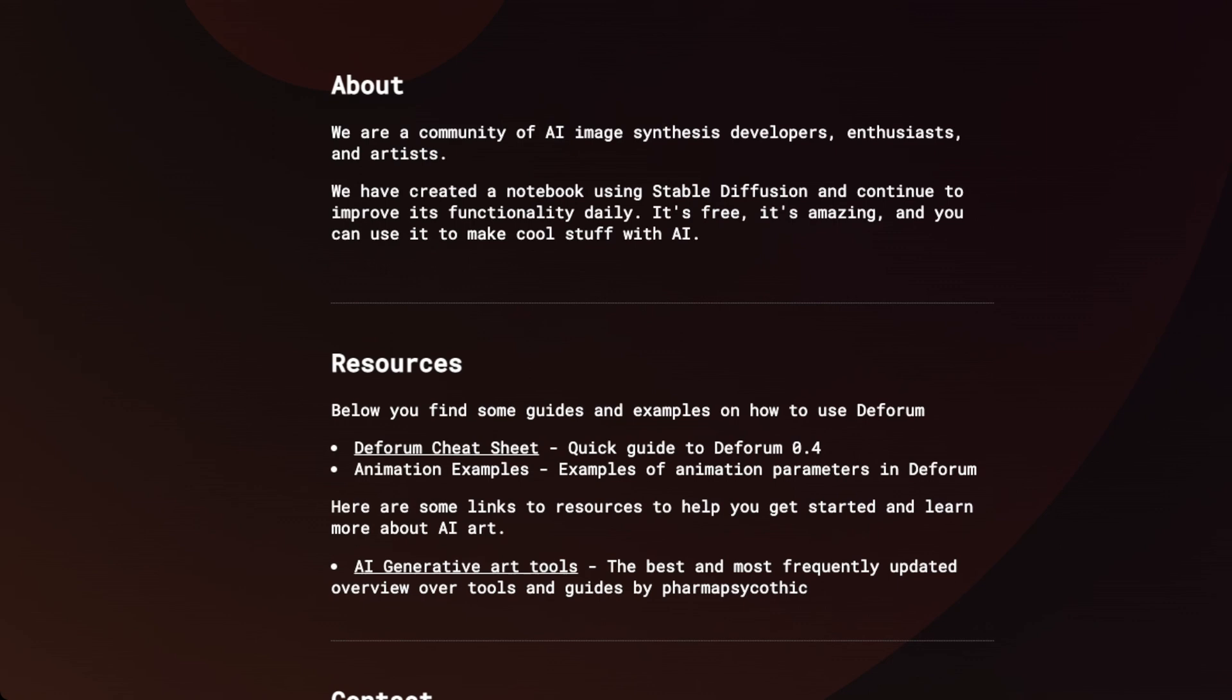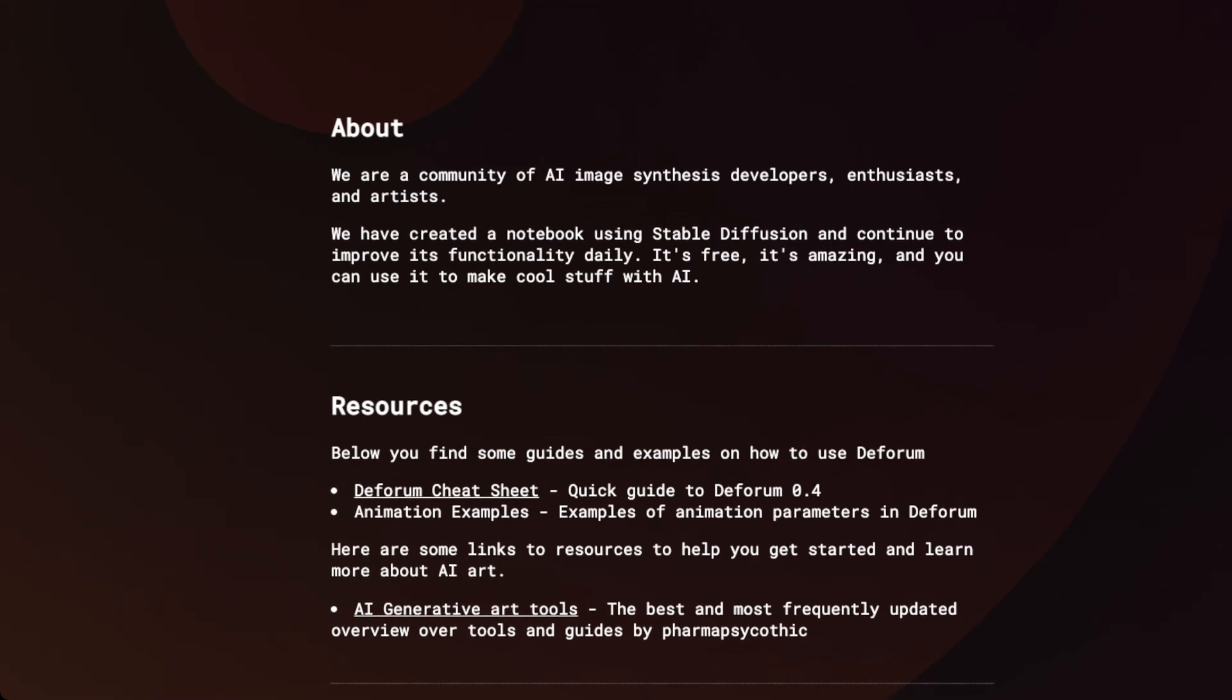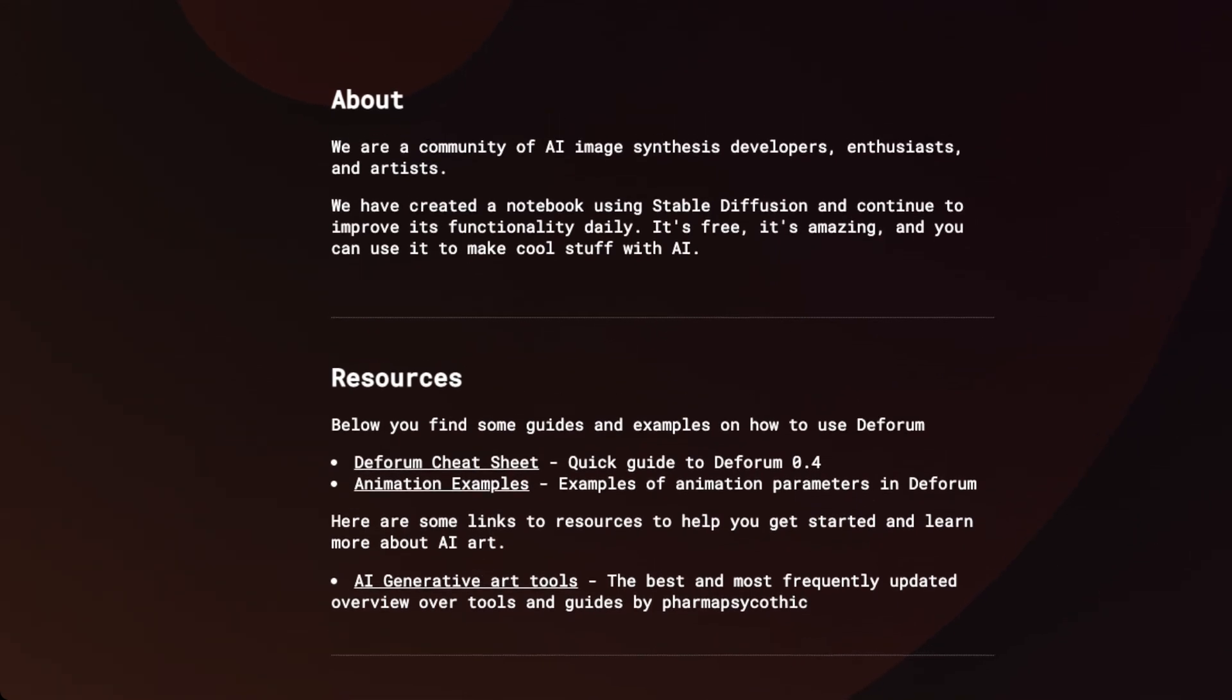So dForum, as a group of people working on this, is also pretty interesting. Because they describe themselves as a community of AI image synthesis developers, enthusiasts, and artists. We have created a notebook using stable diffusion and continue to improve its functionality daily. It's free, and it's amazing, and you can use it to make cool stuff with AI.